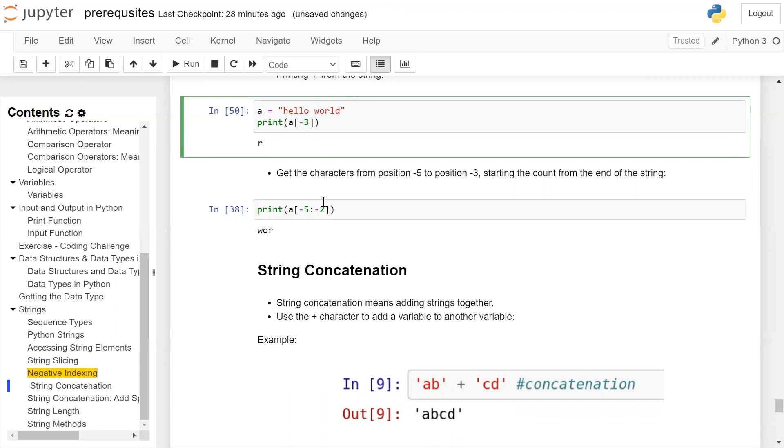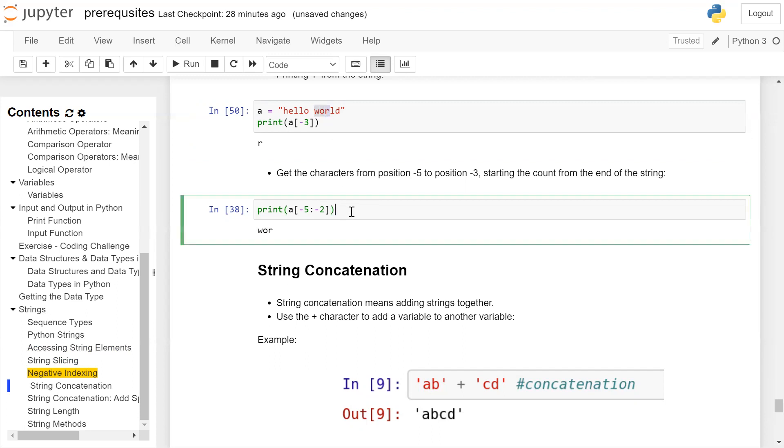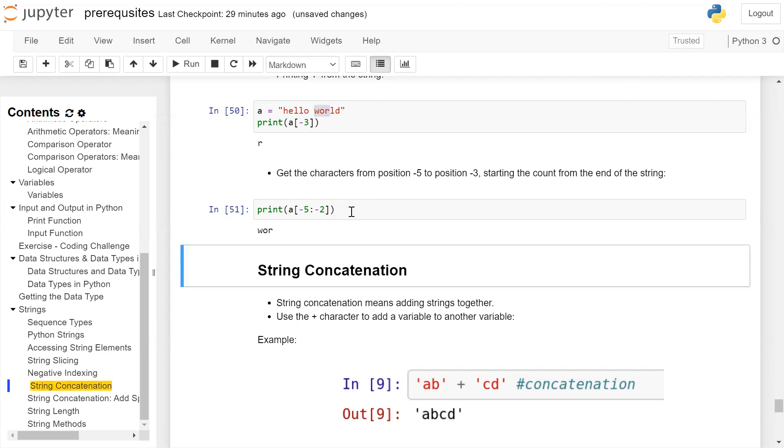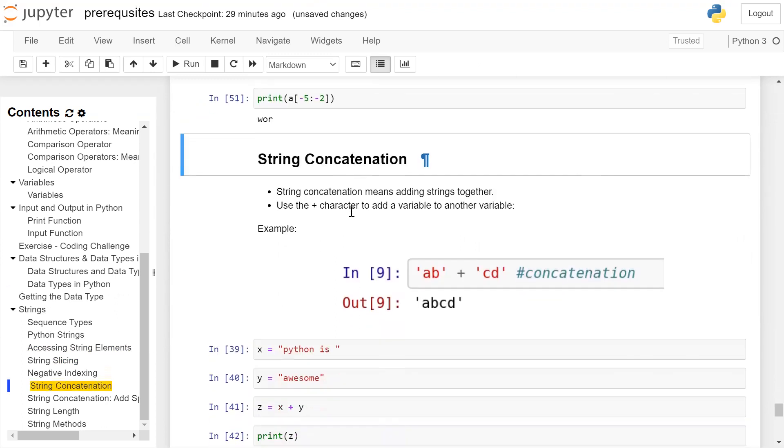We want to run till -3, so we give -2 as the end index because the last index is not included. Therefore a[-5:-2] will print 'wor', where 'w' is at -5 and 'r' is at -3. Click on the cell and run it - you get 'wor' on the user screen.